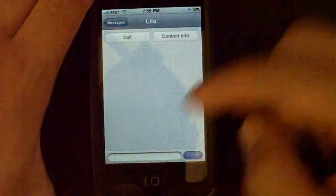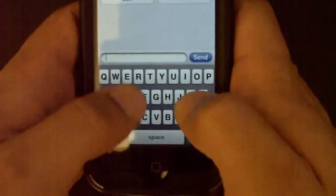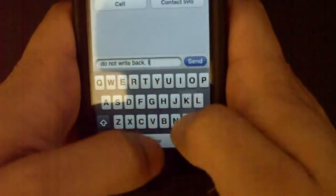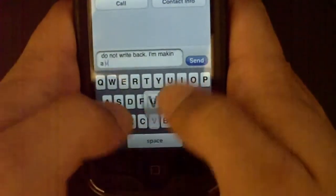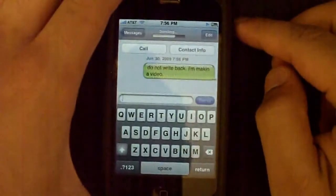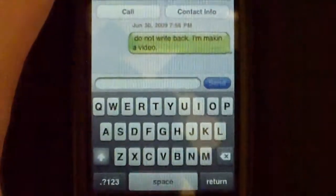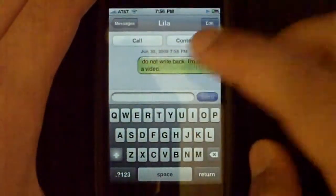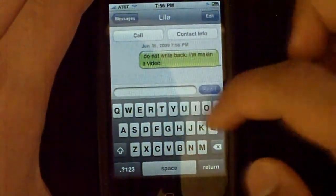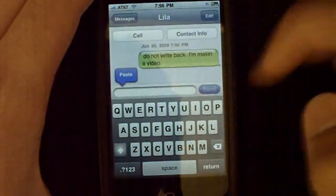Let me just write down a text. I'm going to write: 'Do not write back. I'm making a video.' Send — sending. And it went through. Now, let's say I want to copy that bubble that I just wrote. All you have to do is hold it, and then tap copy. Click in the bar again, click it again, and then paste — paste. Send.